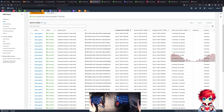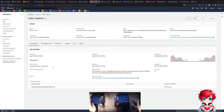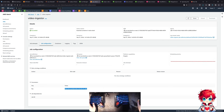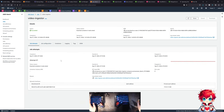Looking at one of these runs - we can see the parameters, which is just the S3 key where the file was uploaded. This job took 14 minutes, which for what it does seems like a long time.